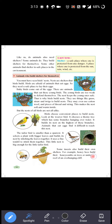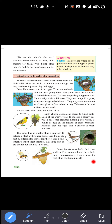Some insects also build their own shelter. For example, honeybees build their honeycombs on trees or under the roof of an overhanging cliff — shahad ki makhi apna honeycomb yani shahad ka chhatta jhaad ke upar ya oonchi deewar ke latakte hue roof ke niche banati hain, jahan kisi ka haath jaldi na pahunche.